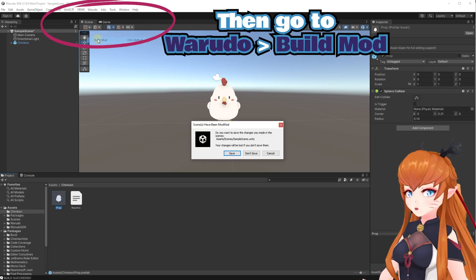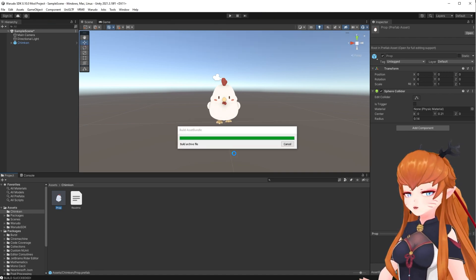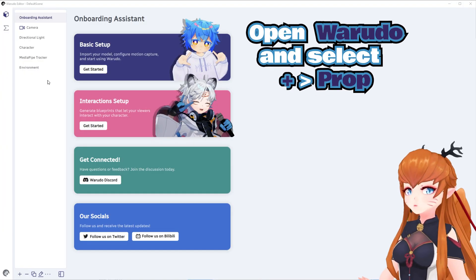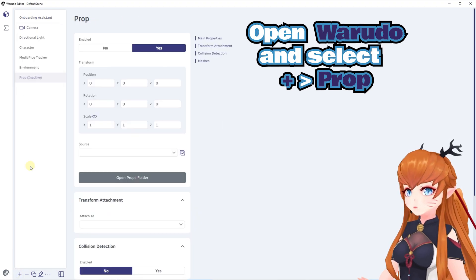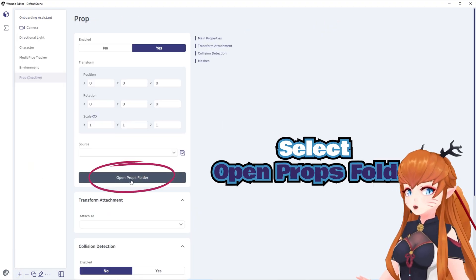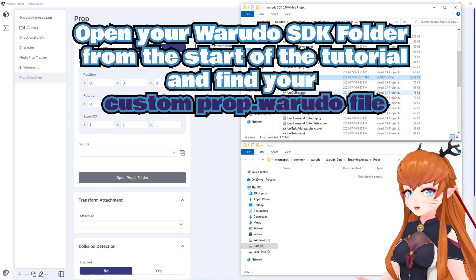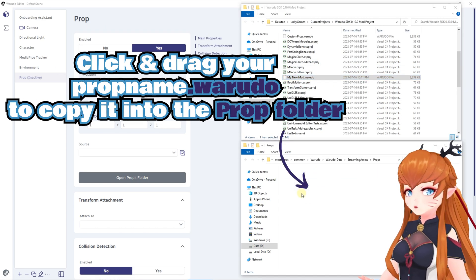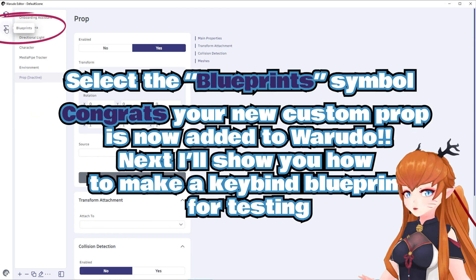It must be this exact name to work. Now go to Warado and select Build Mod. This will give you a .warado file of your prop name in the Warado SDK folder you downloaded at the beginning of this tutorial. Open Warado, click the plus symbol at the bottom, and choose Prop. Click Open Props Folder. You can now find the Warado SDK folder on your PC and locate the named prop .warado file. Click and drag it into the Prop folder. Congrats, you now have a custom prop added to Warado.